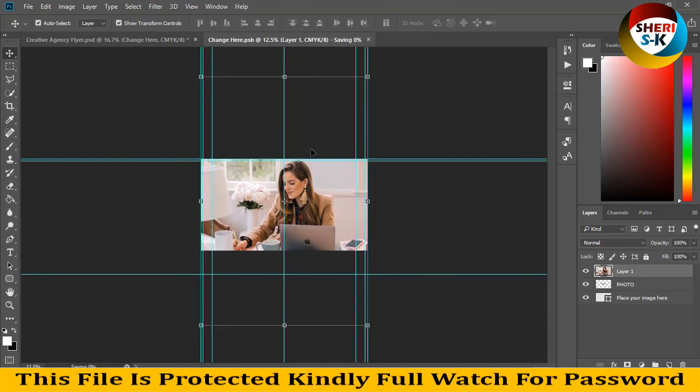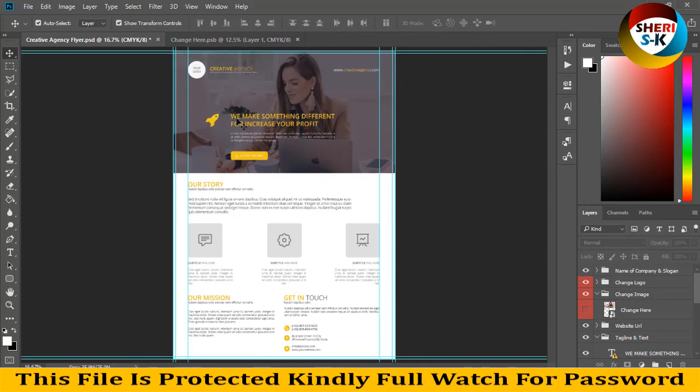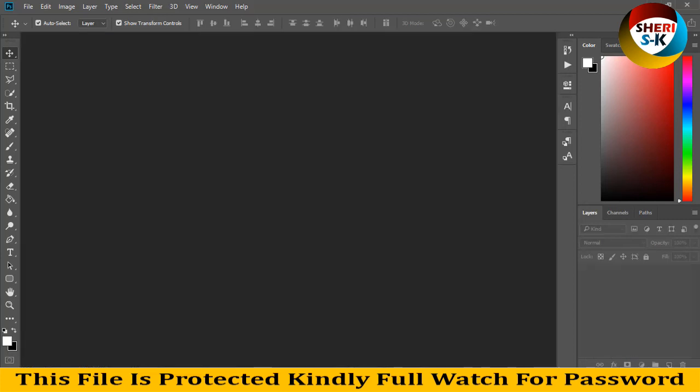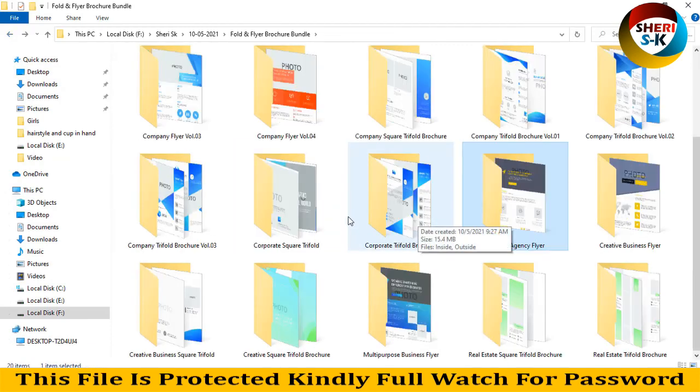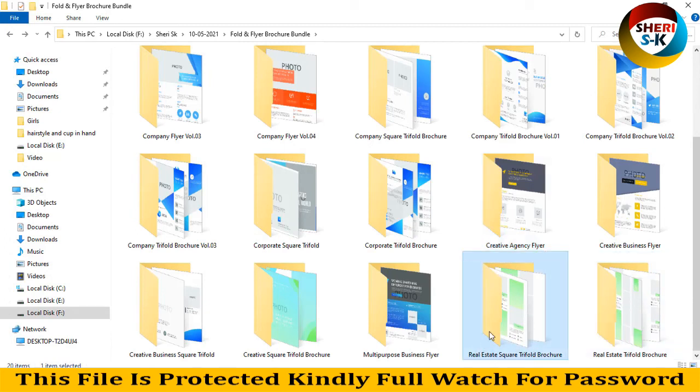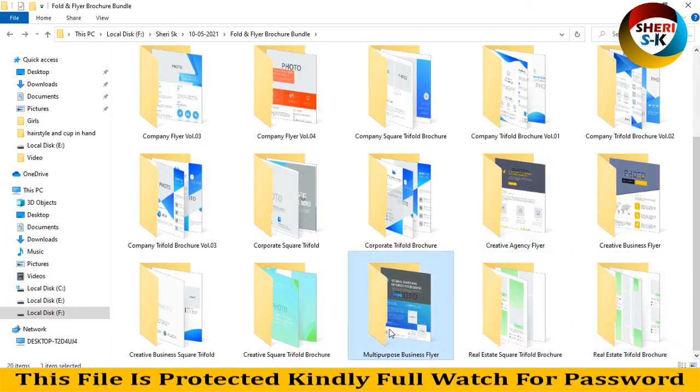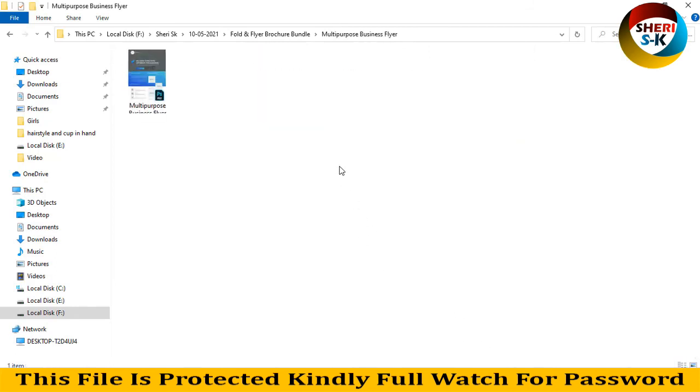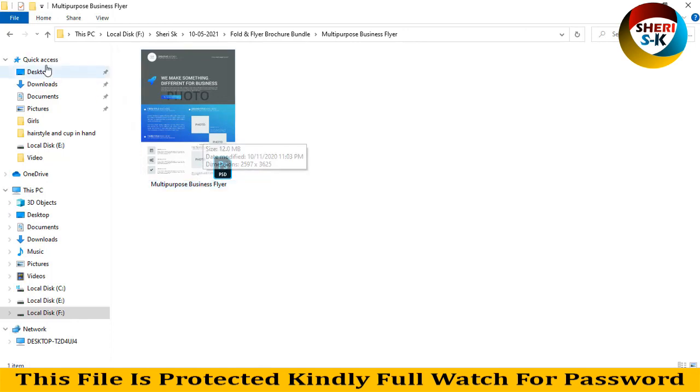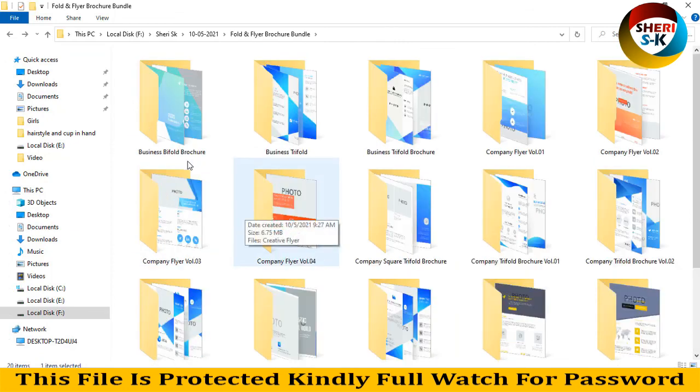Control S and you see our creative agency player is ready. Last is here - real estate trifold voucher, real estate square trifold voucher. And here is multi-purpose business player. You can use every pair, just import photo, write anything. Here is the four photo options - one, two, three, four.